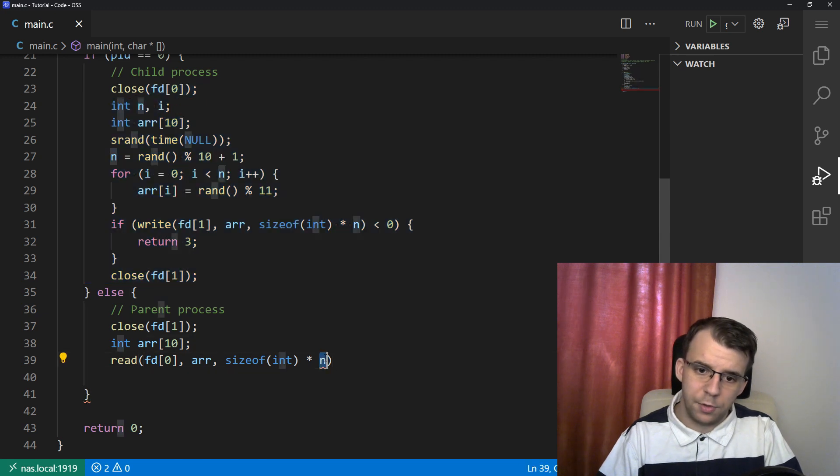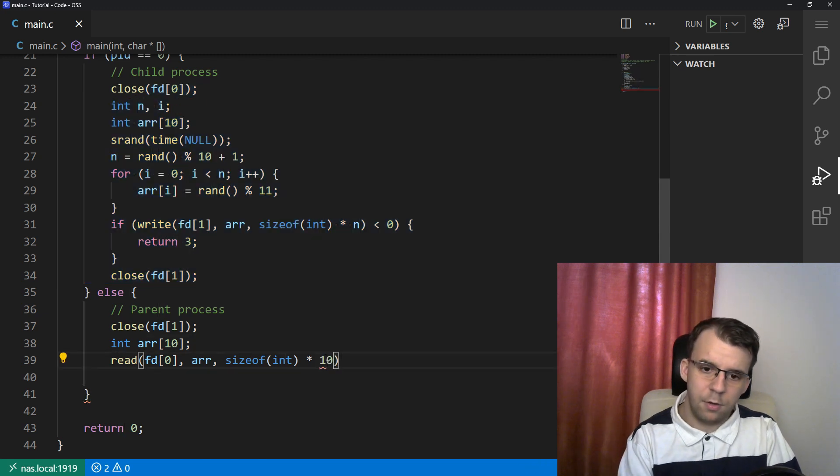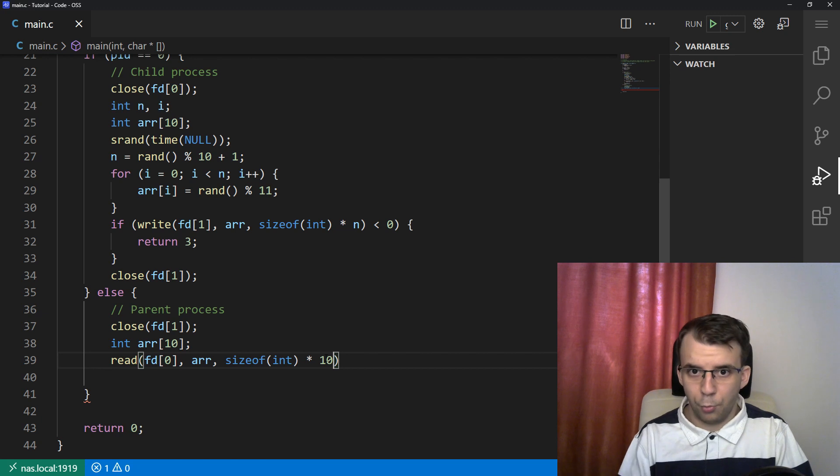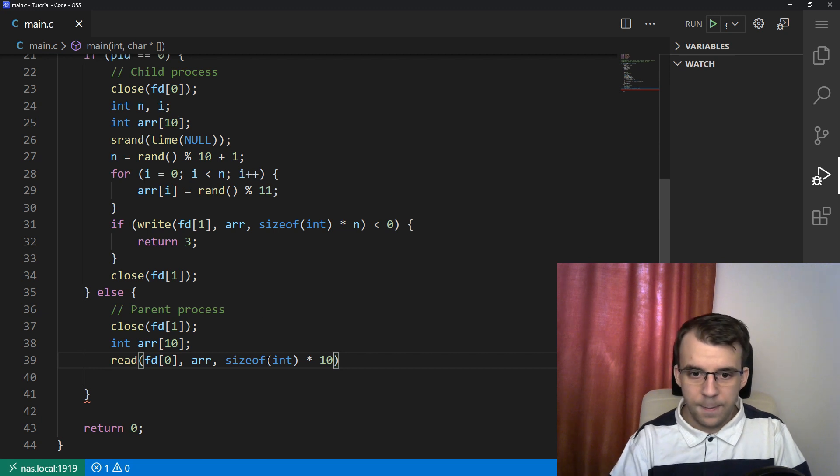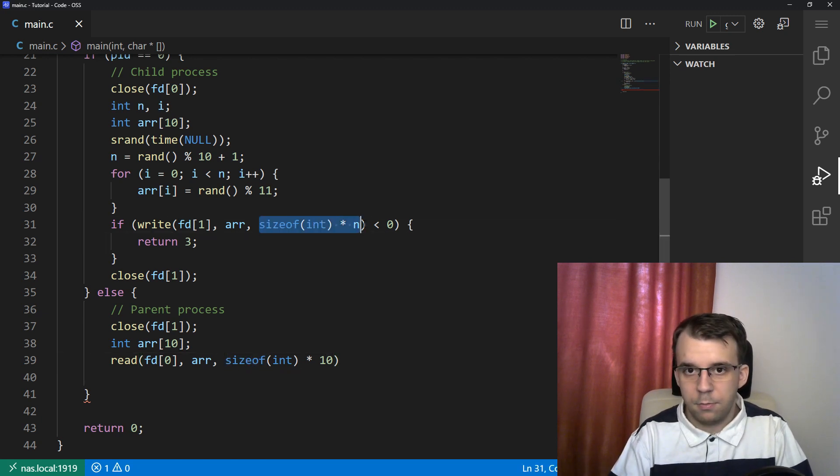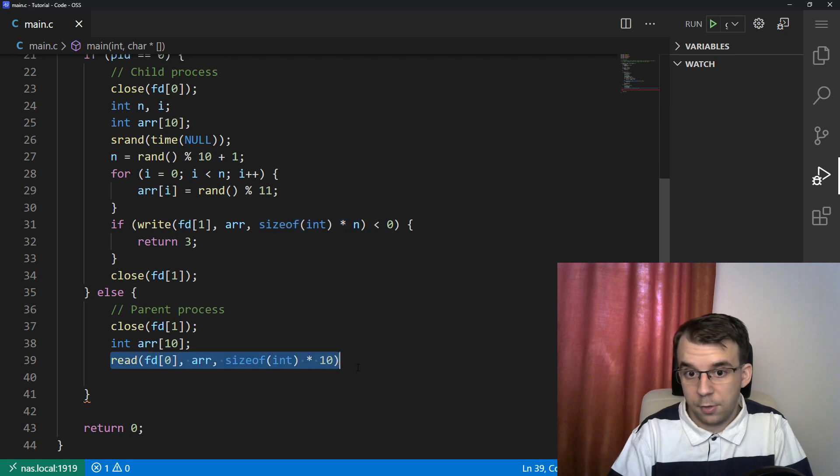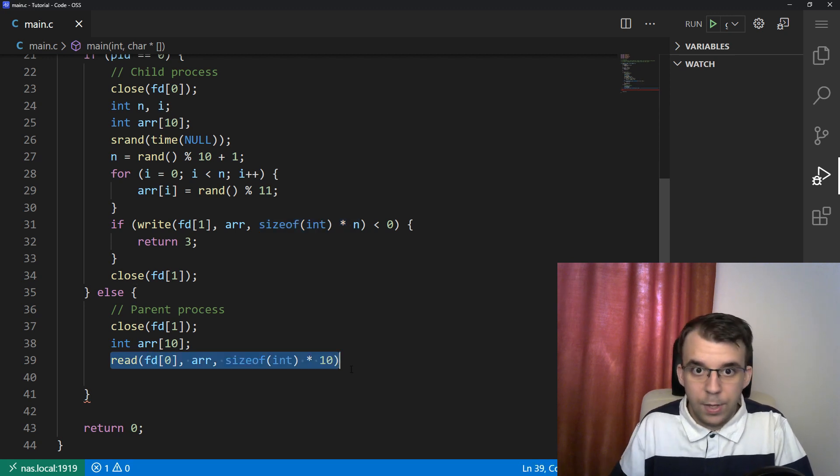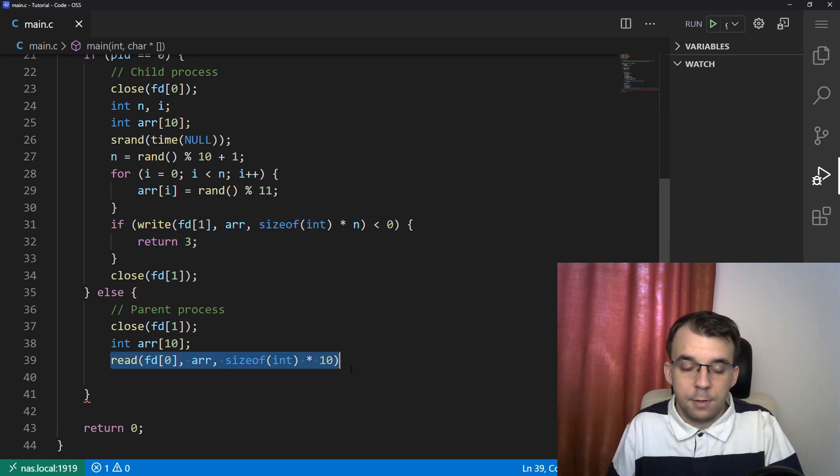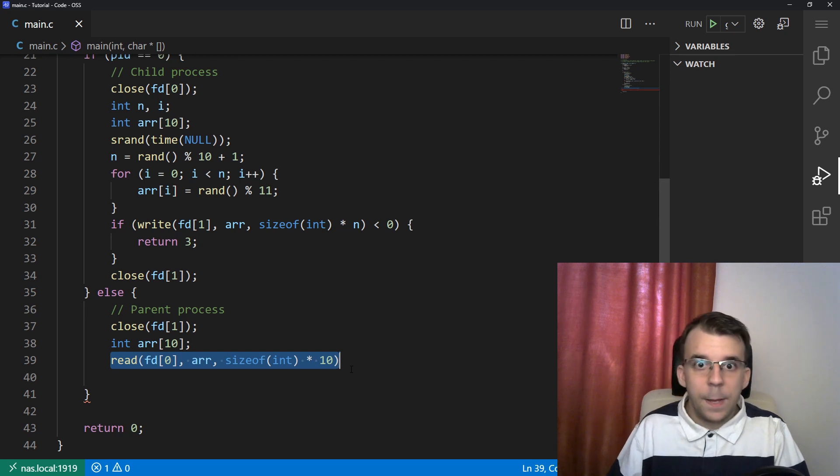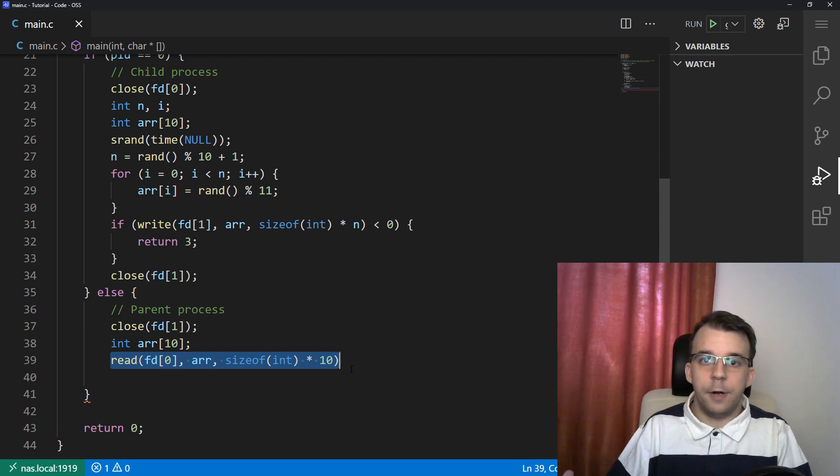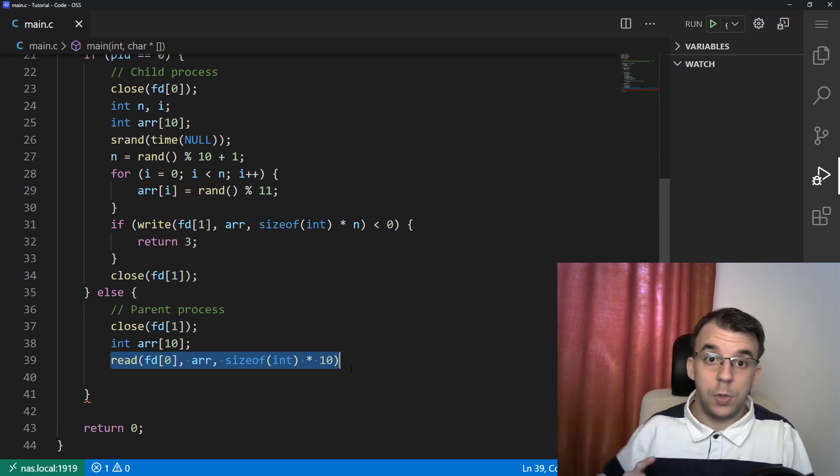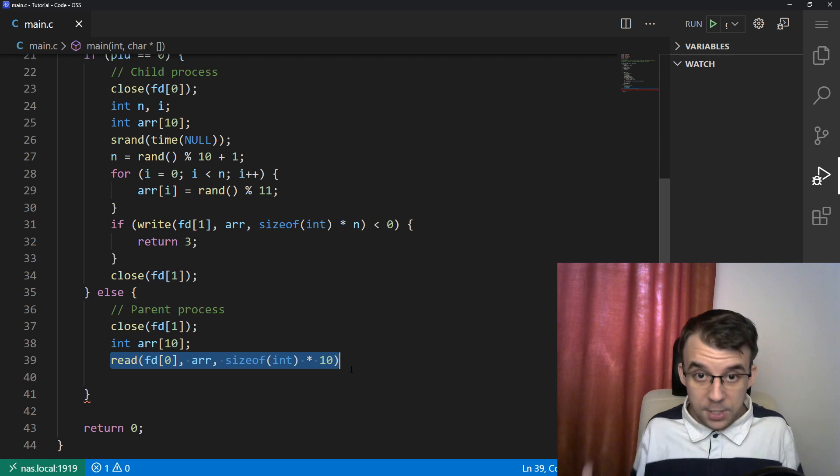So what do we do in this case? Do we just read 10? Well, that's not right, because if we do read 10, then what if we write here just five? This read is just going to get stuck and never finish its execution.